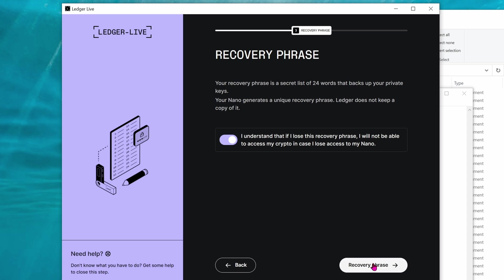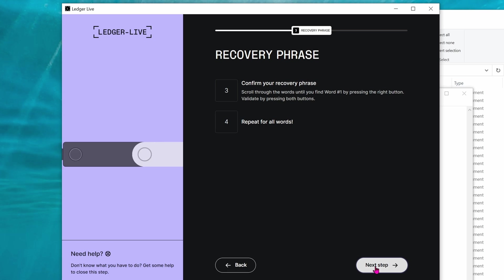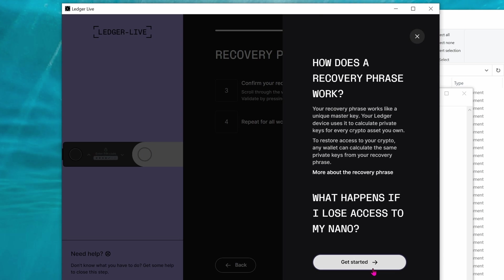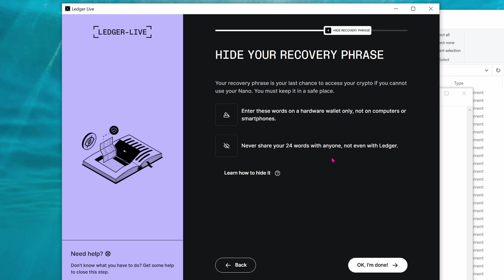Check the box that says I understand that you must not lose this recovery phrase, or else if you lose it, it's gone. All of your money will be gone with the recovery phrase. They're going to give you 24 words. Go ahead and write it down. Then next, you have to repeat the same process to confirm that you have all 24 words in the correct order.